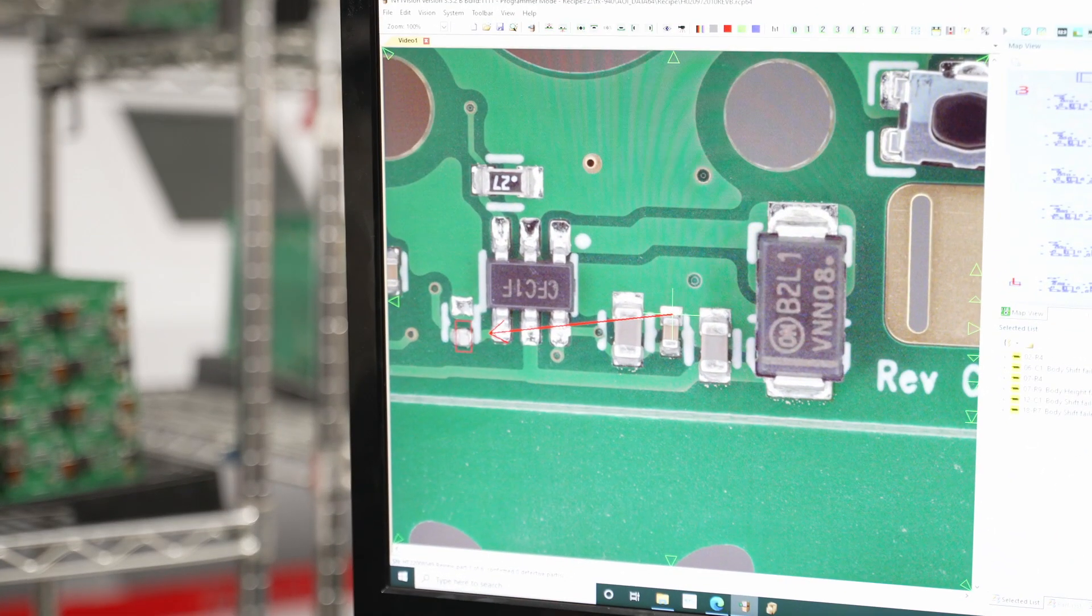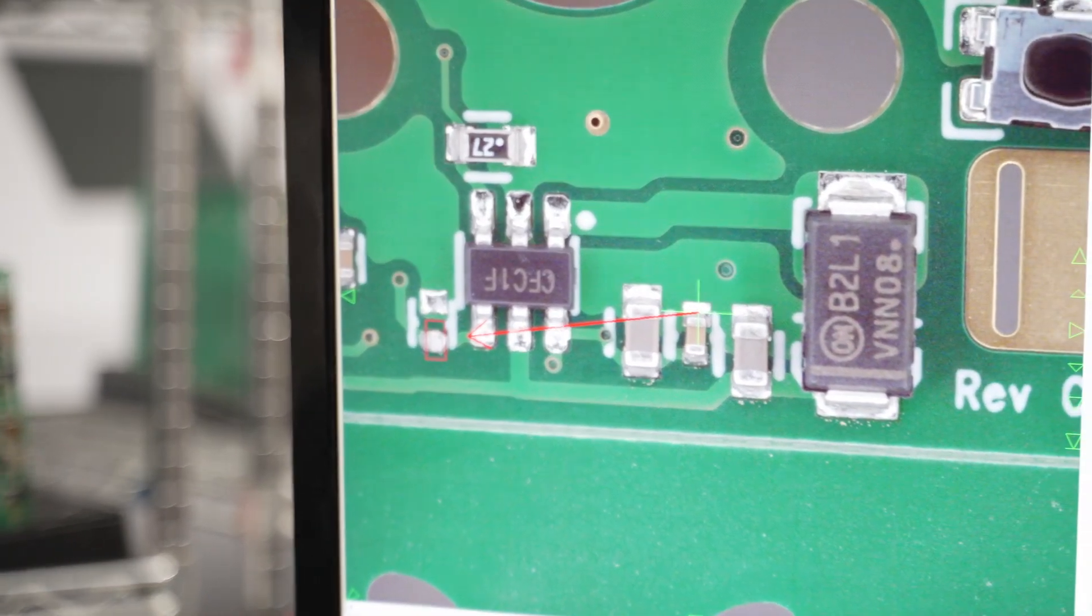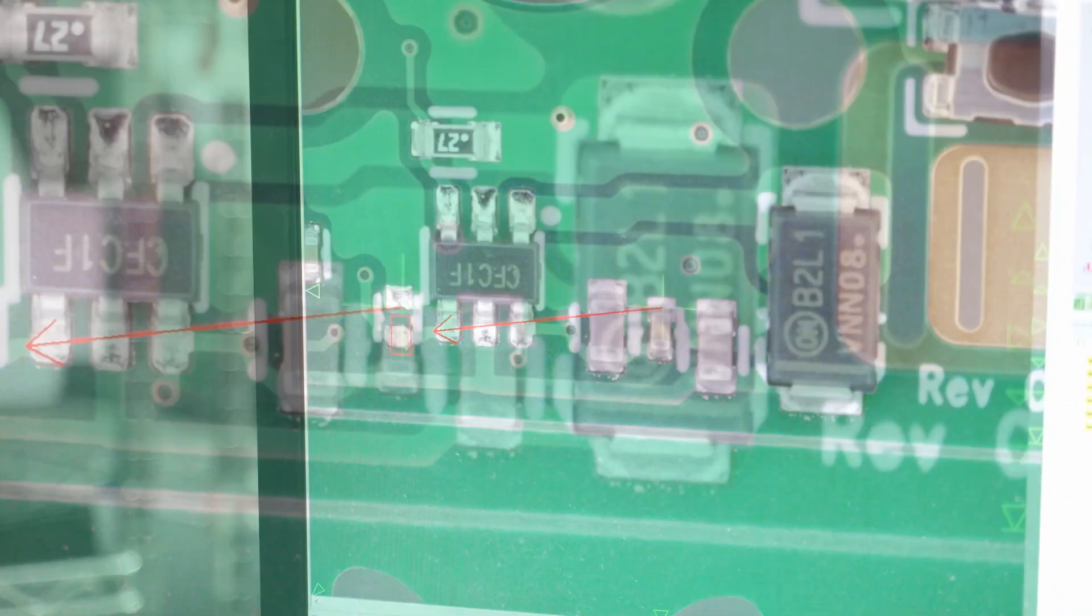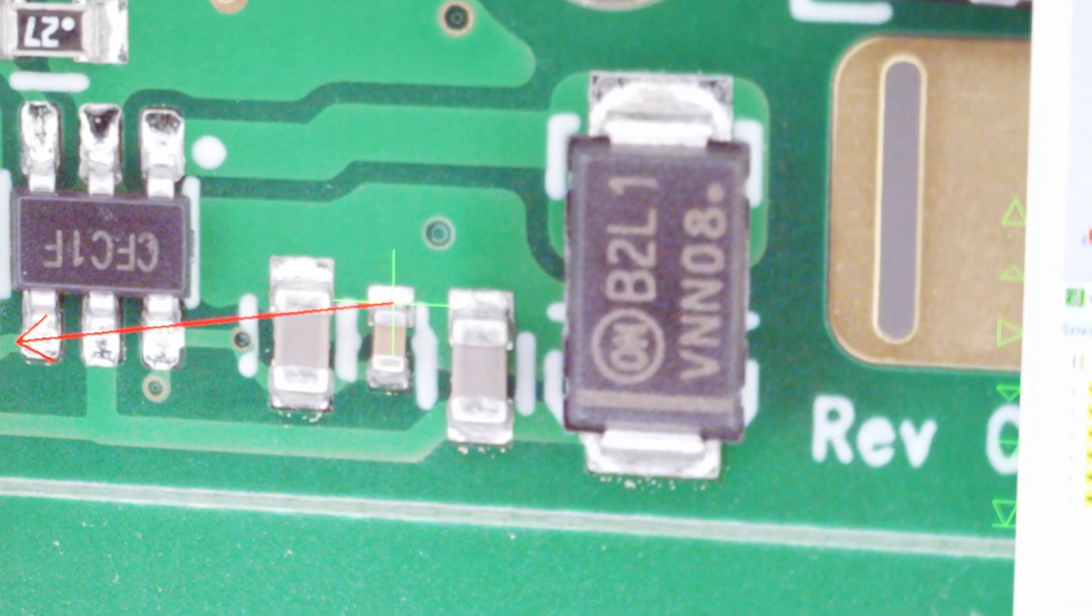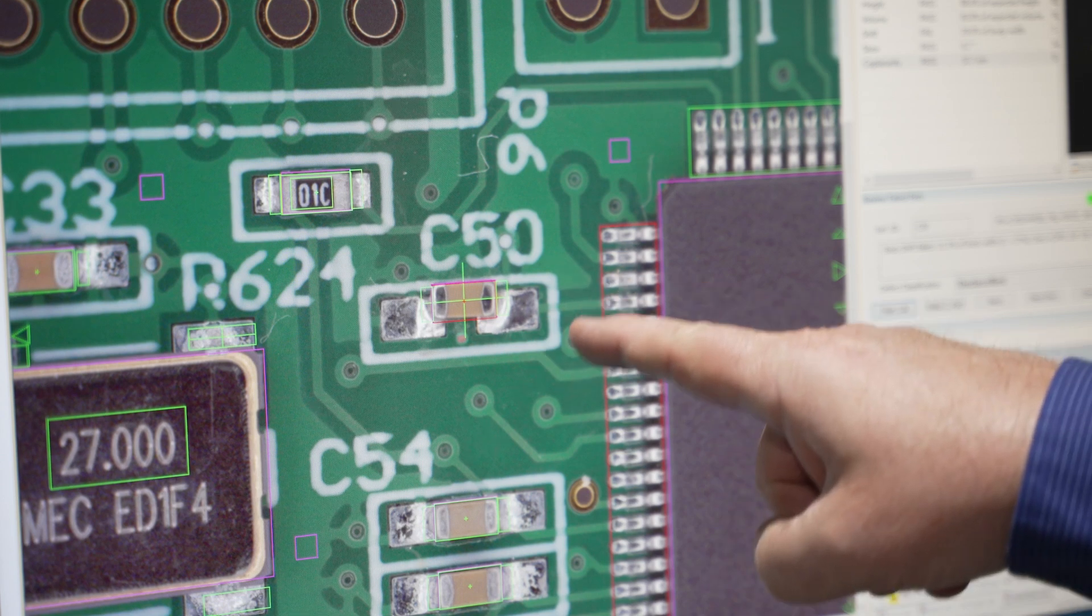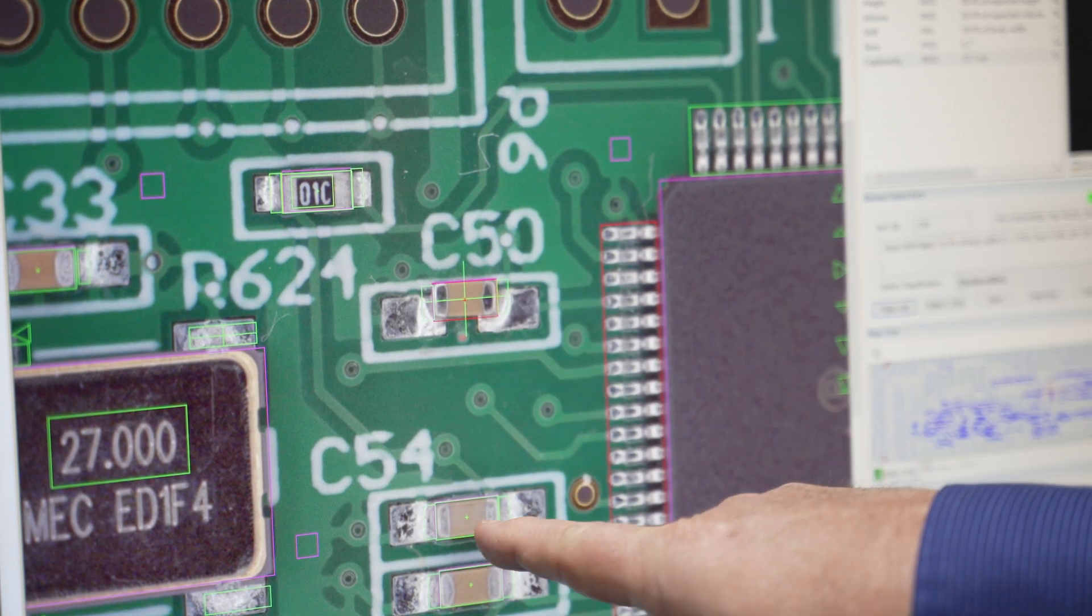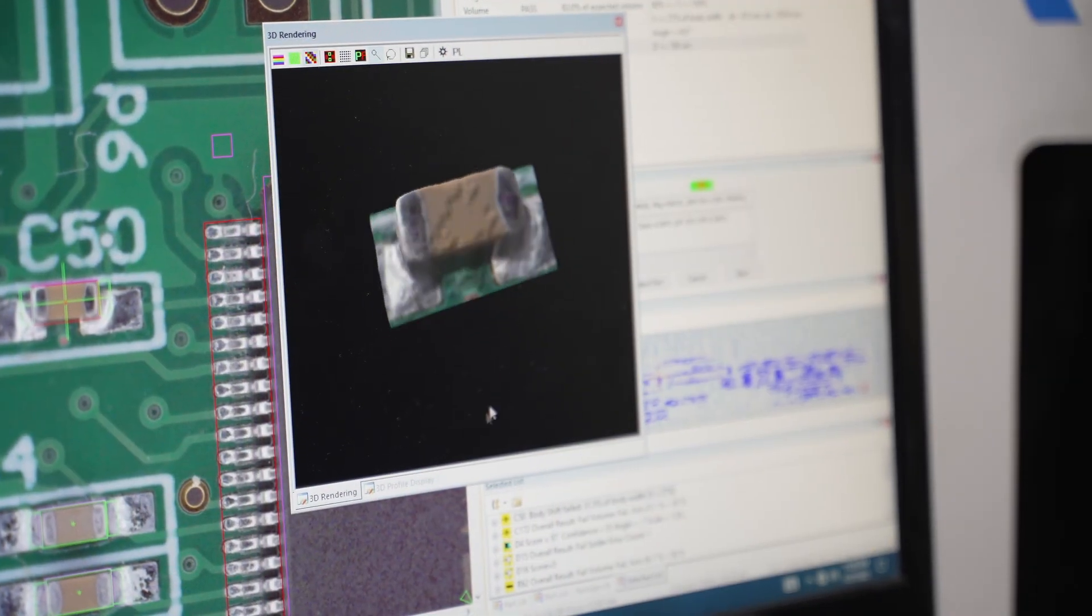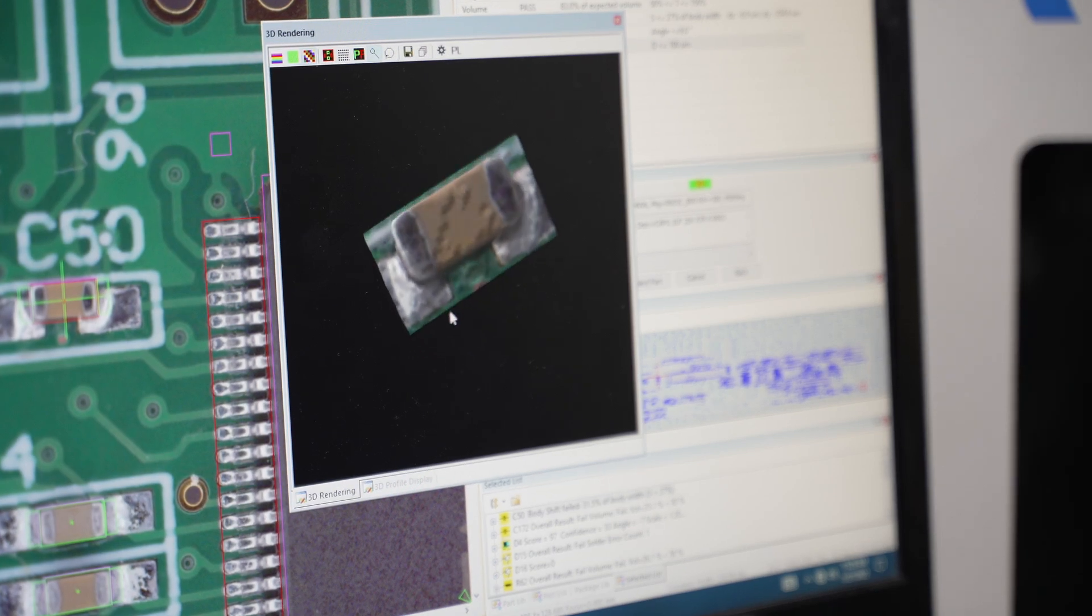The system is also looking for polarity marks to make sure the parts are oriented properly, and any part numbers to make sure they're the correct parts. It detects parts that are shifted out of position and automatically determines whether the shift is graded a defect according to the relevant IPC standards.